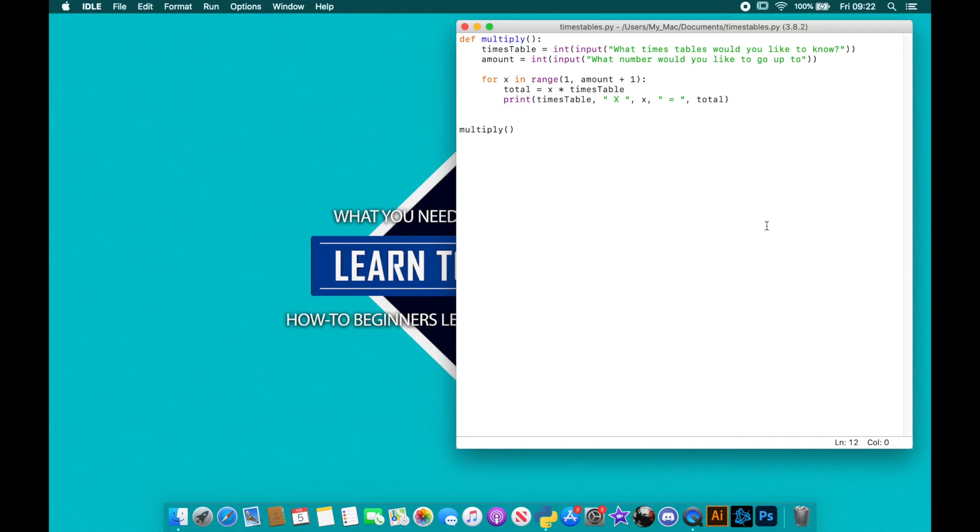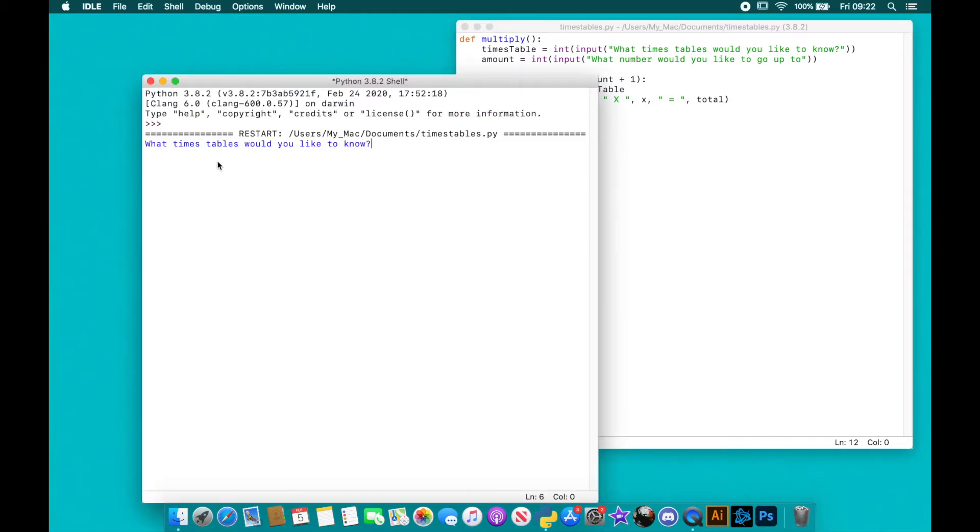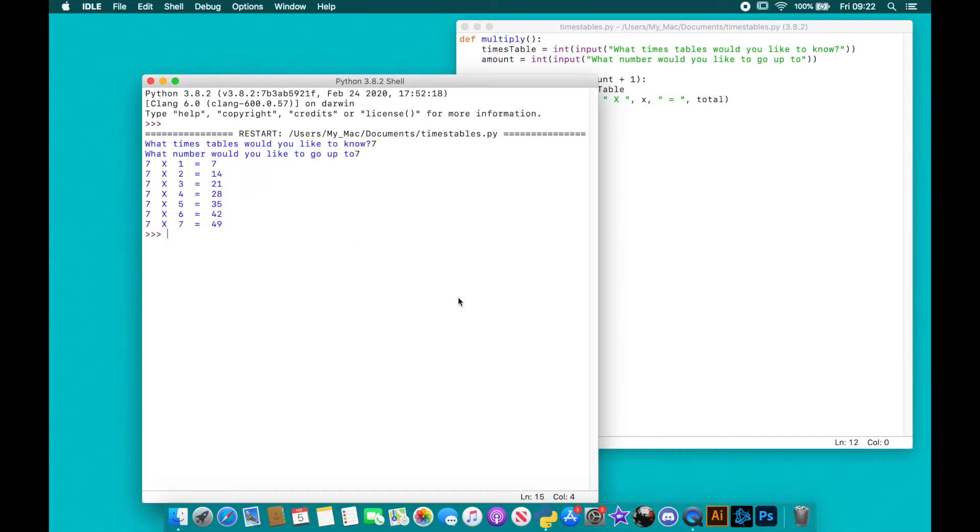I put in. So I'll run it again for you. If I want my seven times table and I want it to go up to the number seven, there we go, it goes all the way up to seven. So that's what we're working on now and we're going to get started